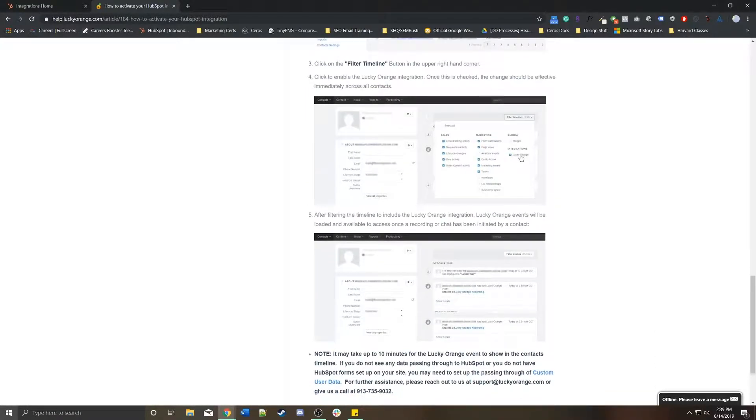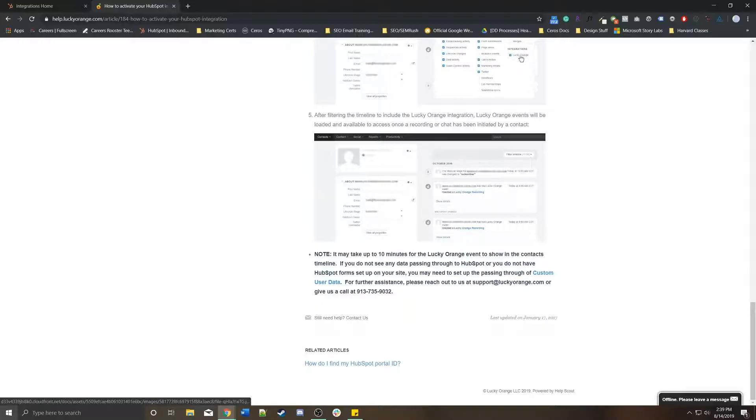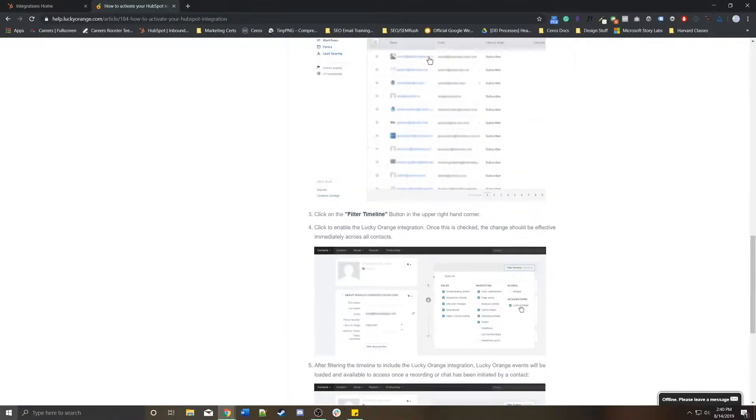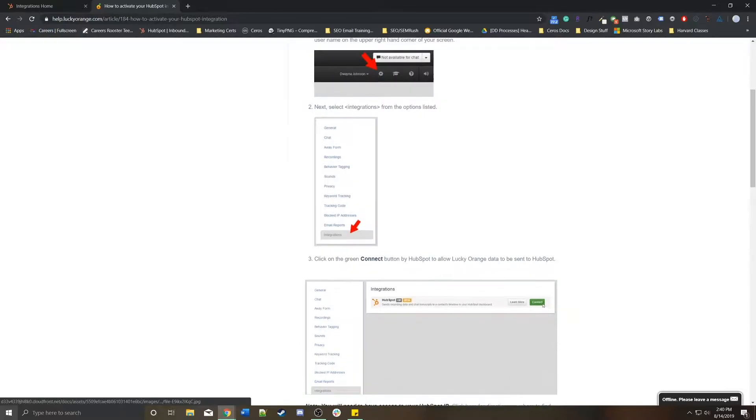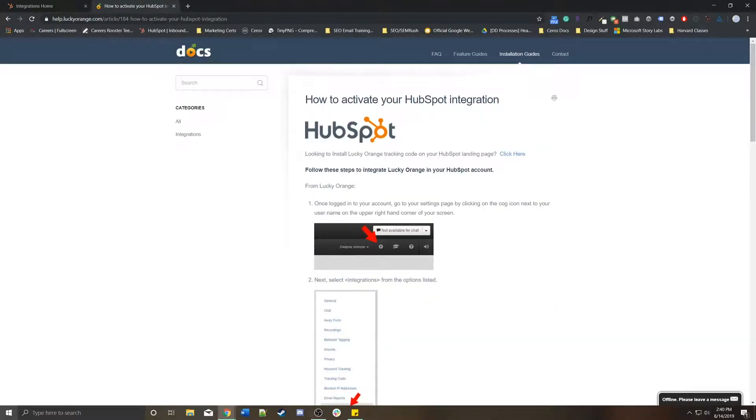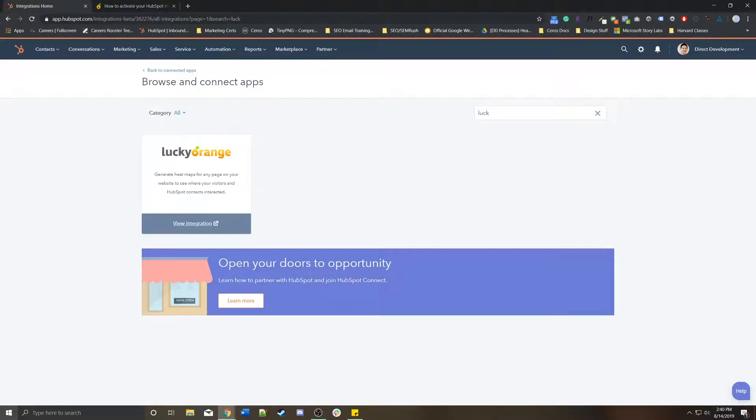So again, this is going to differ every single time you want to connect some sort of other platform to HubSpot. So there's unfortunately no exact formula because each platform is different.